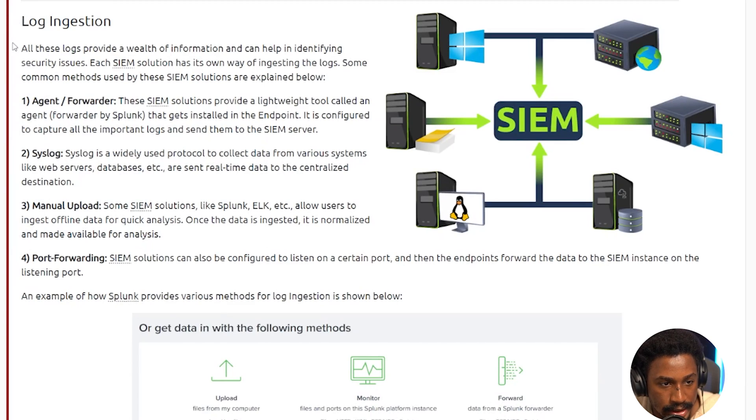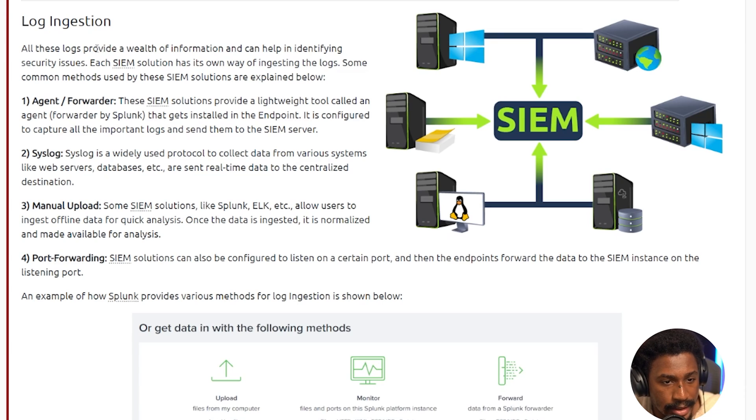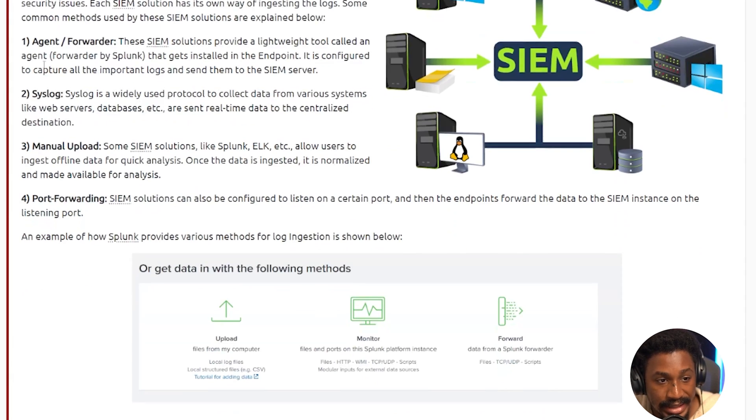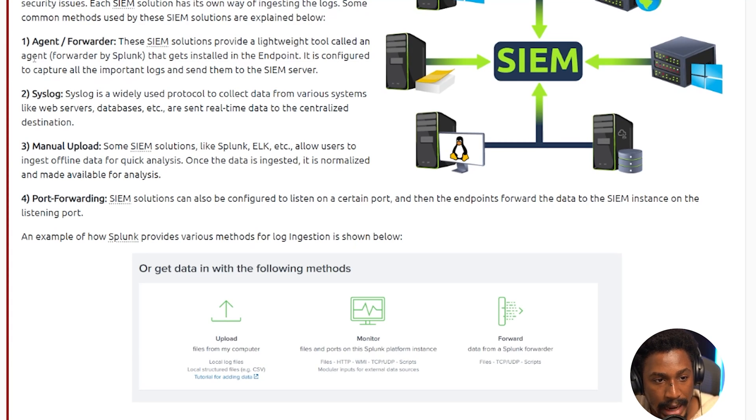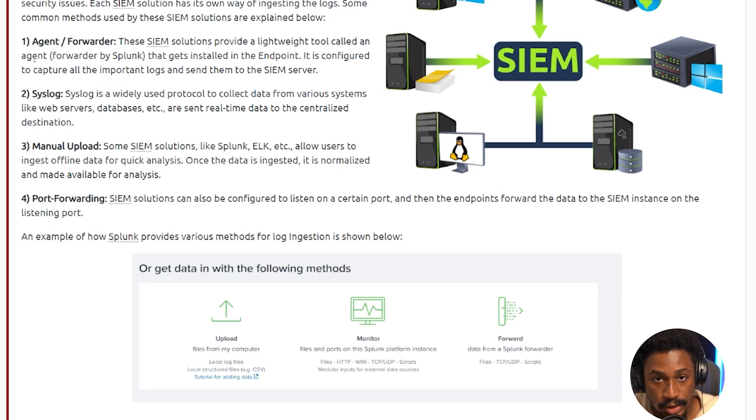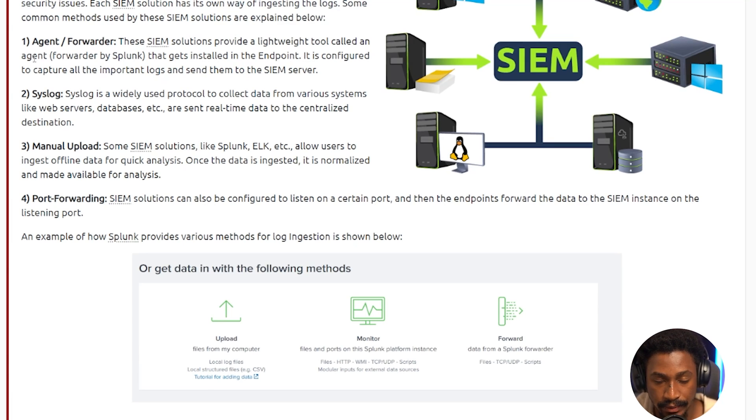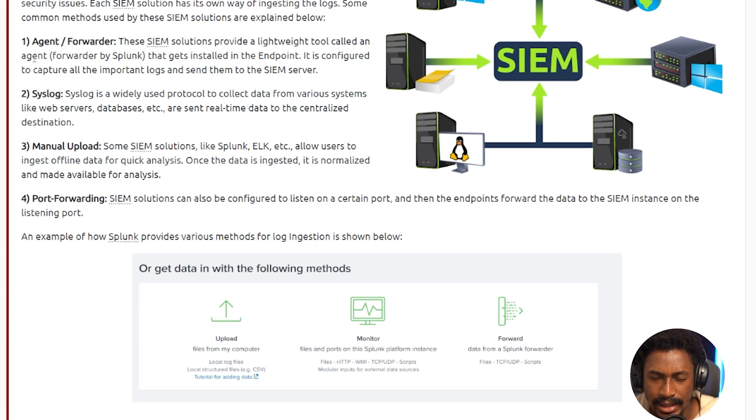So next thing we have is log ingestion. All these logs provide a wealth of information and can help in identifying security issues. Each SIEM solution has its own way of ingesting the logs. Some common methods used by the SIEM solutions are explained below. So the first method is the agent forwarder. So basically, SIEM solutions that use the agent forwarder method provide a lightweight tool called an agent or a forwarder used by Splunk. And that gets installed on the endpoint and is configured to capture all the important logs and send them to the SIEM server. So you would have a dedicated server for your SIEM, and then you install a software or some tool called an agent on your endpoint. And that agent collects all the data from your endpoint, all the logs from different directories, and then forwards that data from your endpoint to your SIEM server, right over a specific port. So I think Splunk is like 8089 or something like that. I forget what it was.